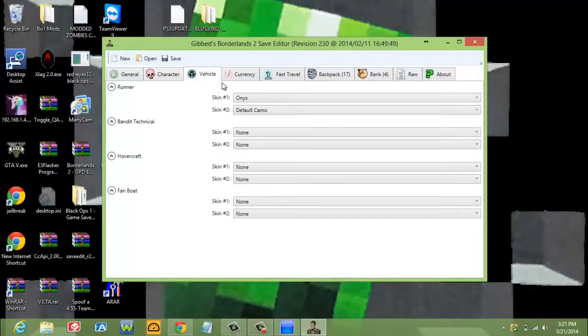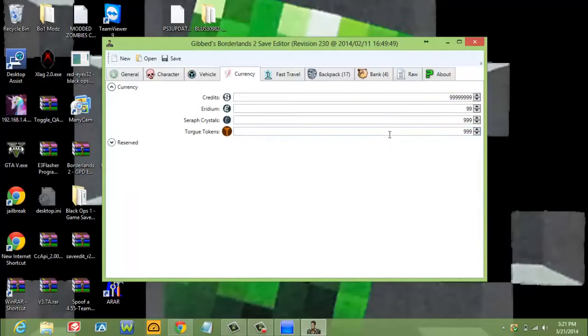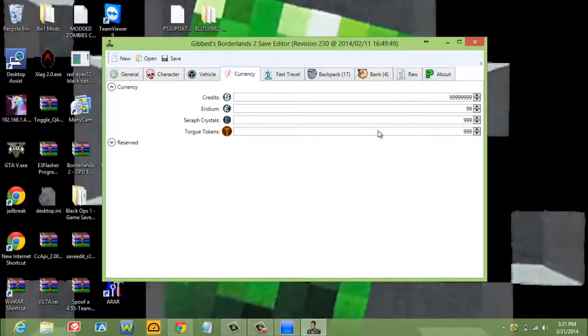Here we got vehicle colors. Currency. This is the highest amount you can get. Make sure if you want to change any of this, you put the exact same thing that I have right here. If you make it any higher, either it will be corrupted or it won't load.